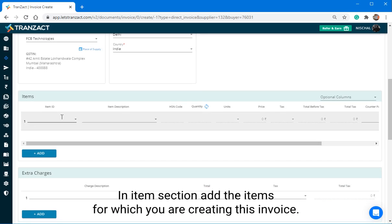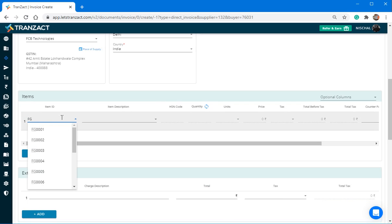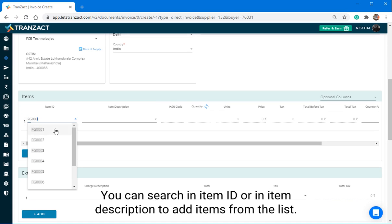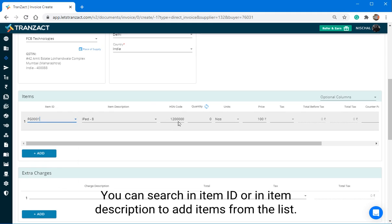In Item Section, add the items for which you are creating this invoice. You can search in Item ID or in Item Description to add items from the list.